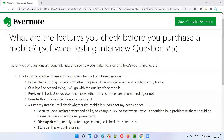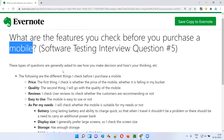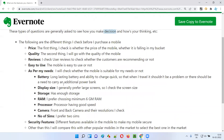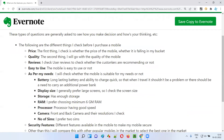Hello all, welcome to this session. In this session I am going to answer software testing interview question number 5: what are the features you check before you purchase a mobile phone? If you get this kind of question in software testing interviews, the interviewer might be trying to check your decision making skills and how you are thinking. To give you a proper answer, you can explain all this stuff.